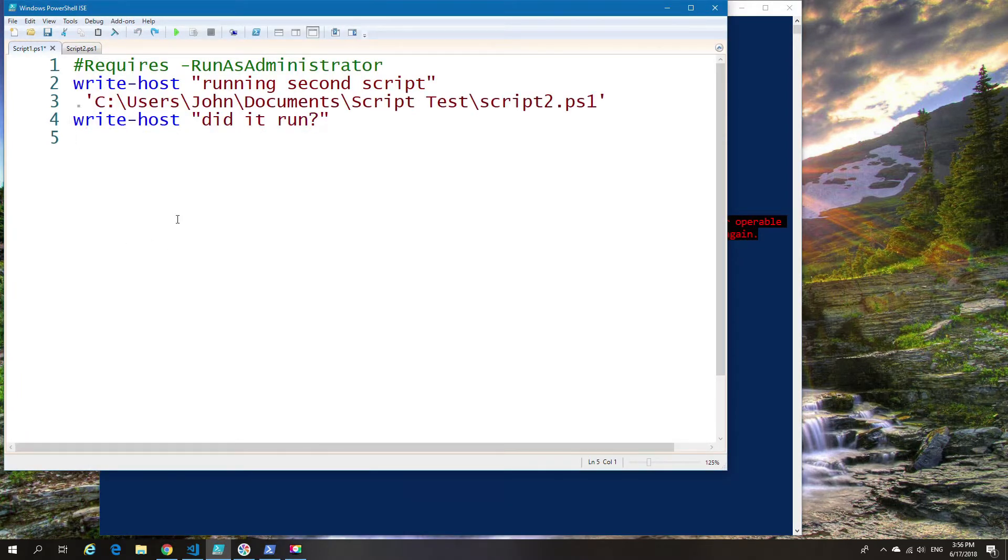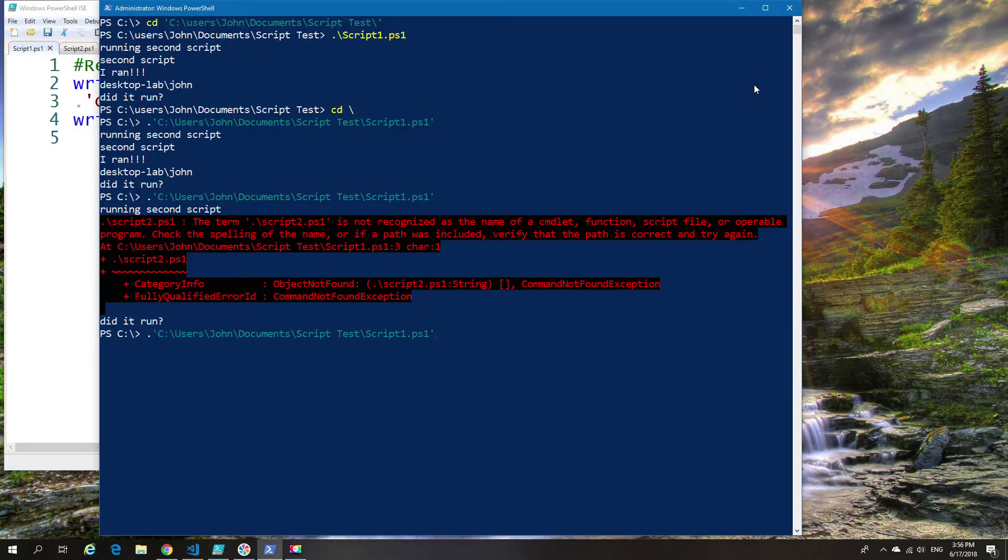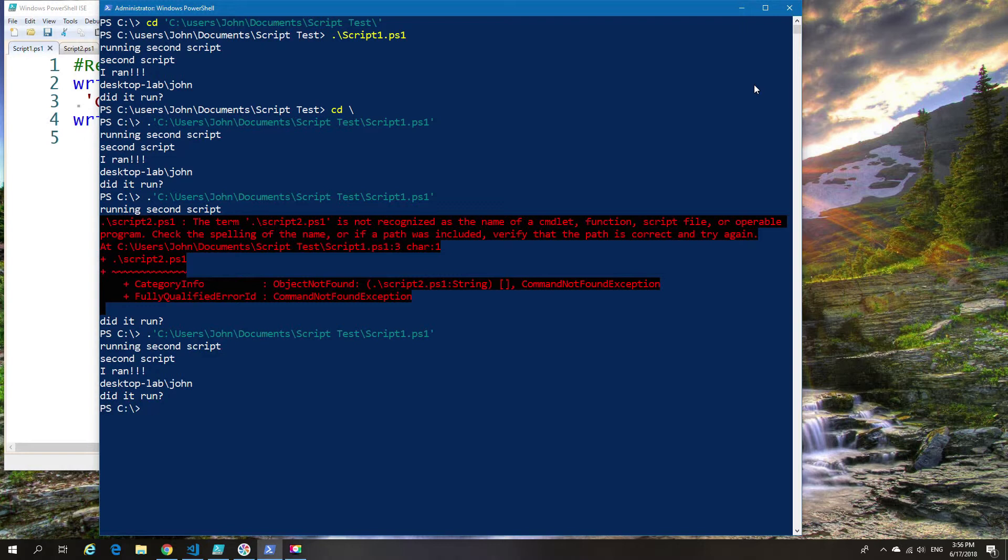Now if I unsave and go back, you can see that the full relative path was listed, which is why it ran and will always run.